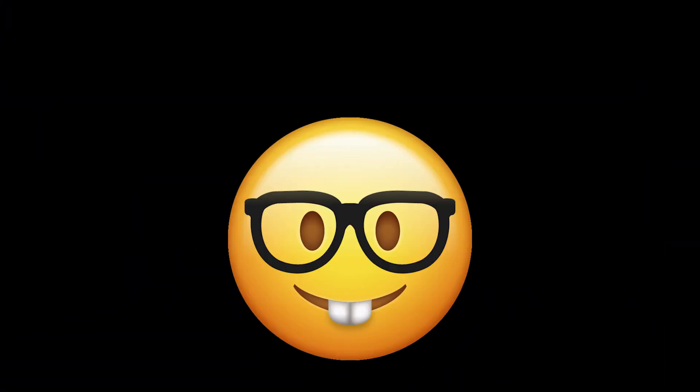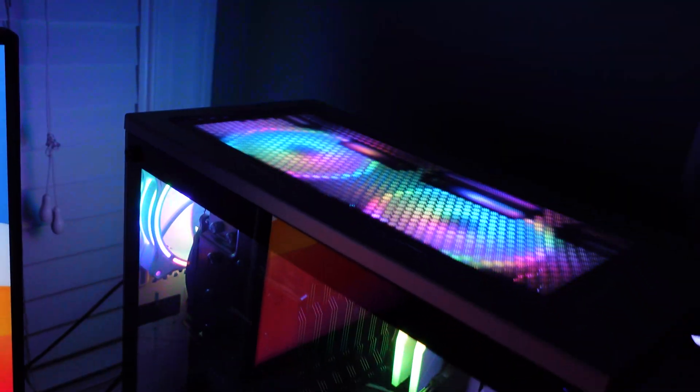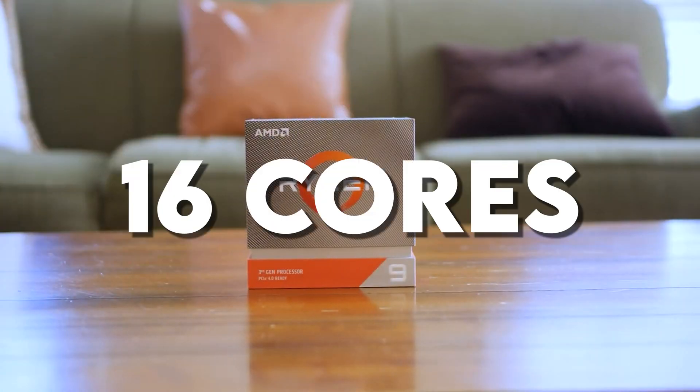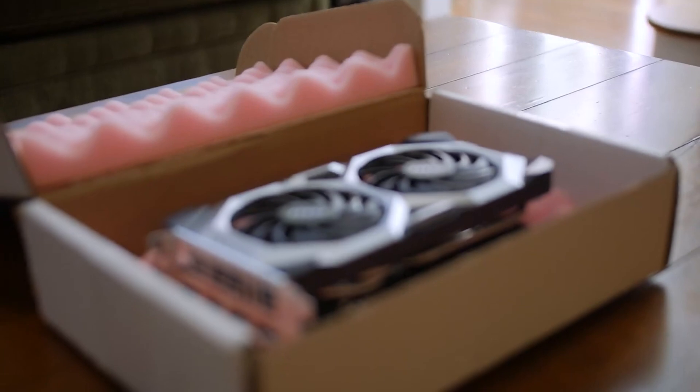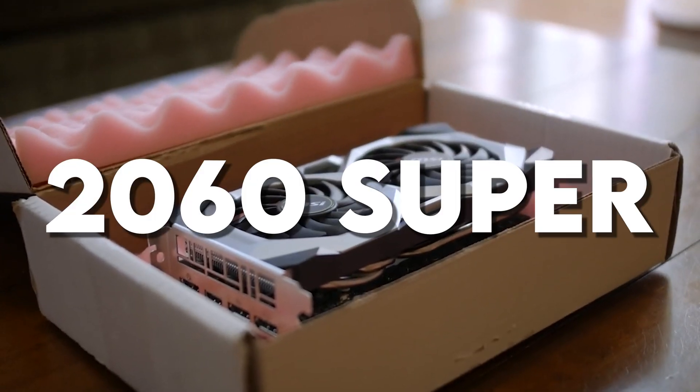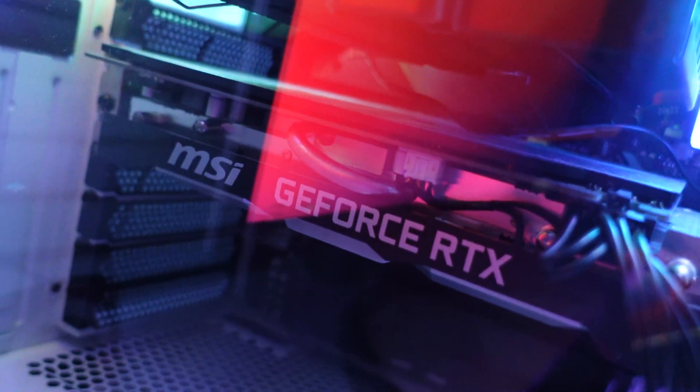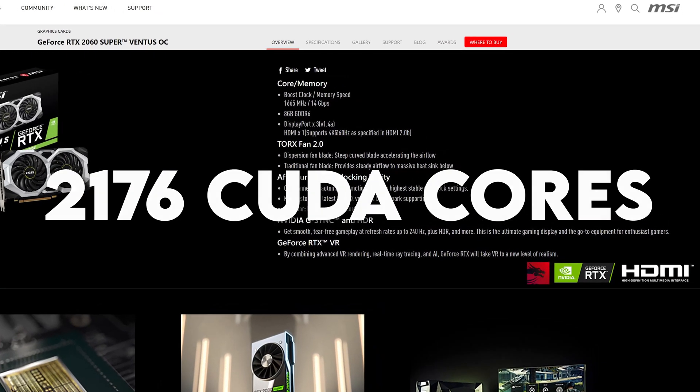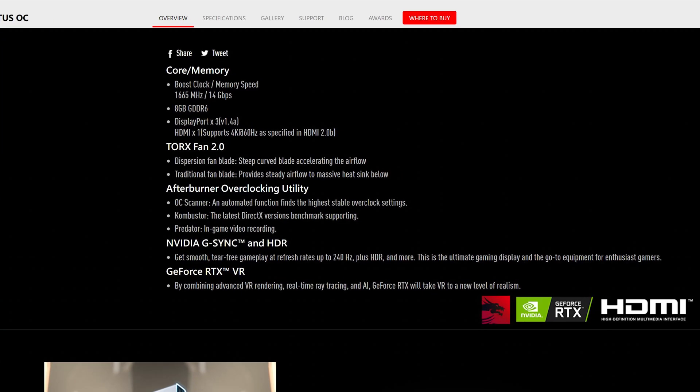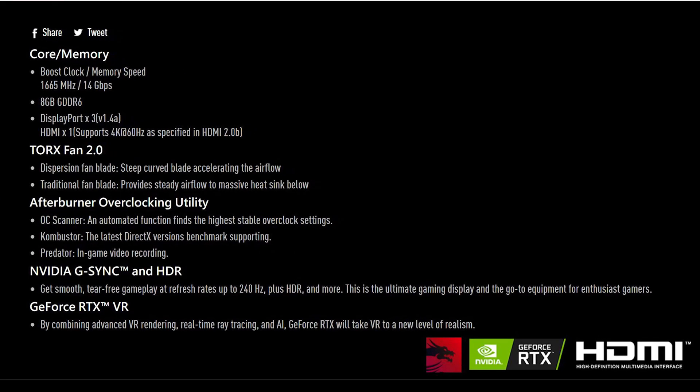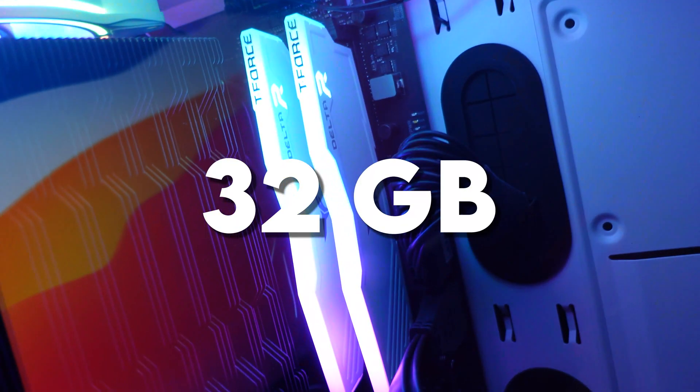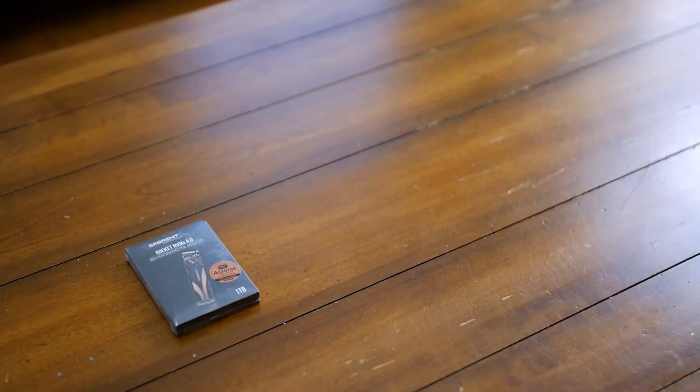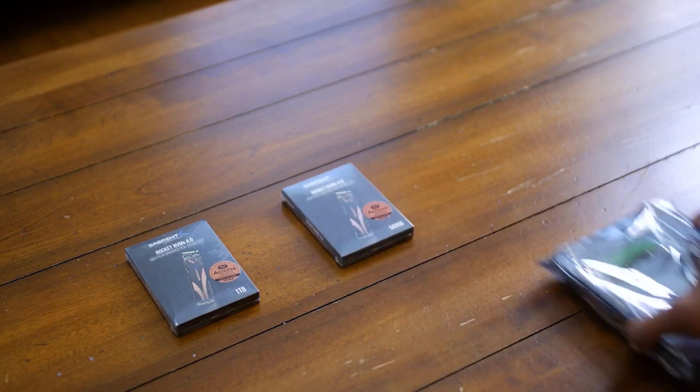Before we get started, let's talk about the specs. For my custom built PC, I have a Ryzen 9 3950X - this is 16 cores with 32 threads. For the graphics card I have an NVIDIA RTX 2060 Super, the MSI Ventus OC, with 2176 CUDA cores, 8 gigabytes of GDDR6 VRAM, and memory speed of 14 gigabits per second. Also in this system I have 32 gigabytes of 3600 megahertz RAM and two SSDs and one hard drive.